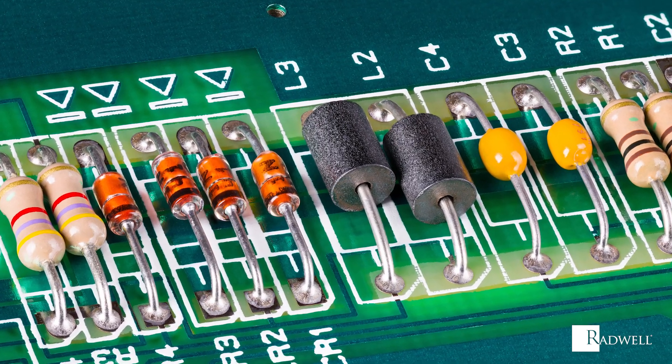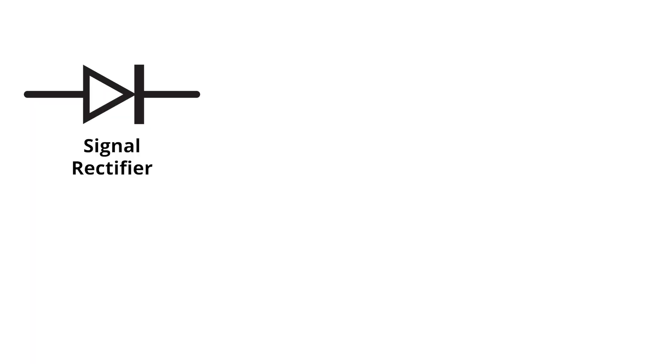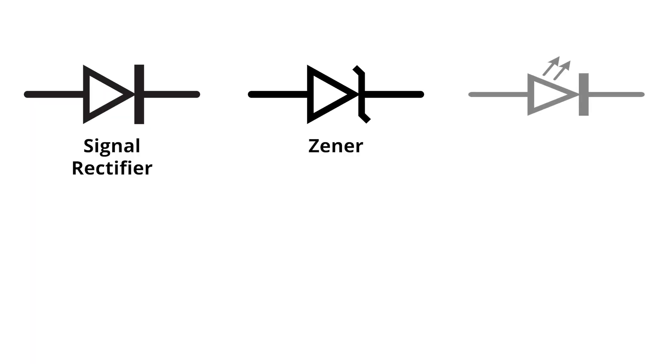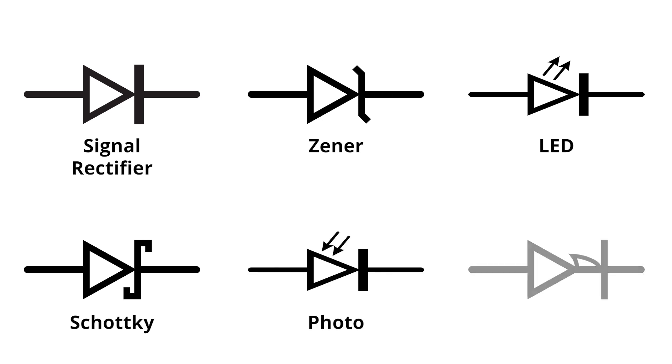There are several common types of diodes. These include signal, rectifier, zener, light-emitting or LED, Schottky, photodiodes, and PIN.